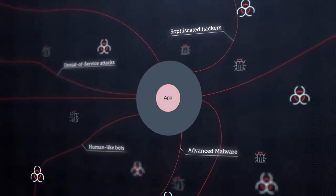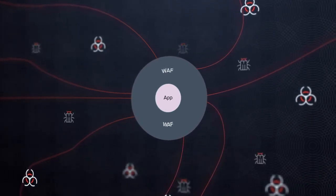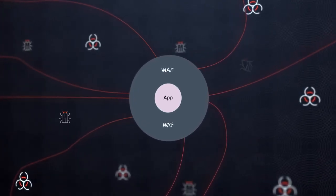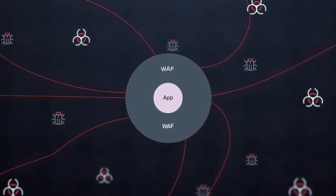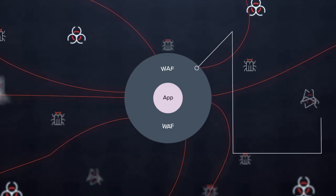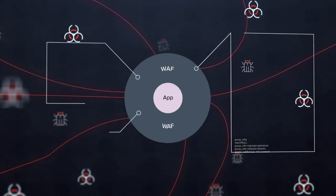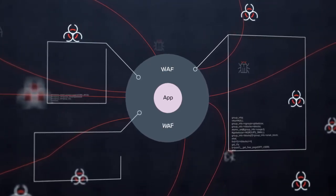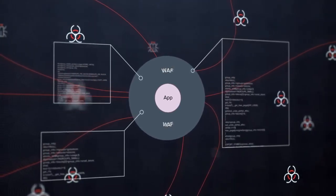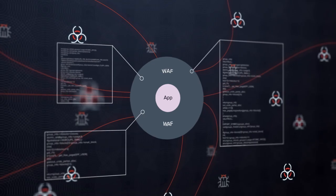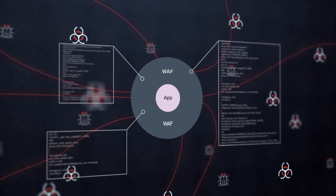Traditional web application firewall solutions, or WAFs, can protect your applications. But for most organizations, they are simply too complex and difficult to manage cost-effectively.